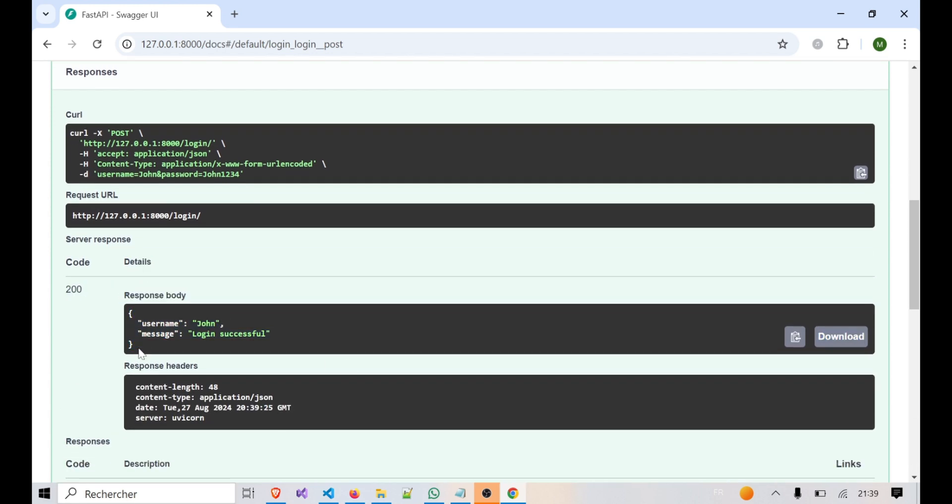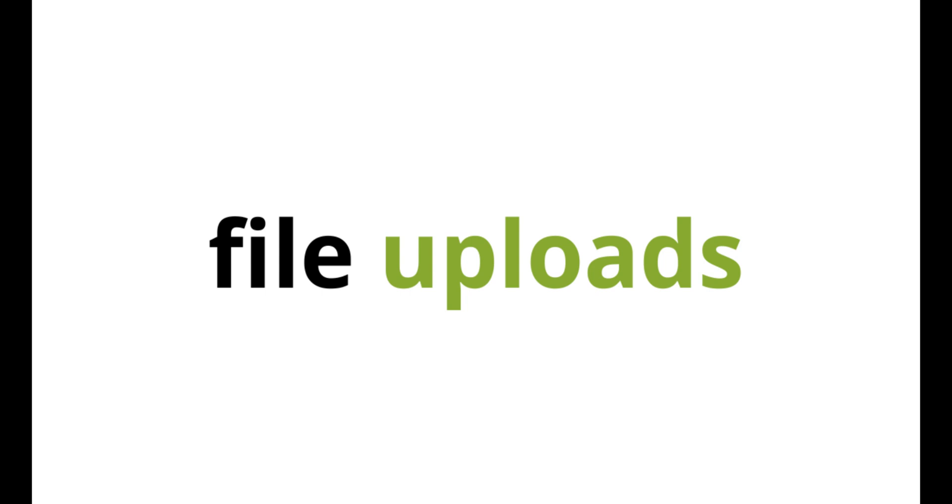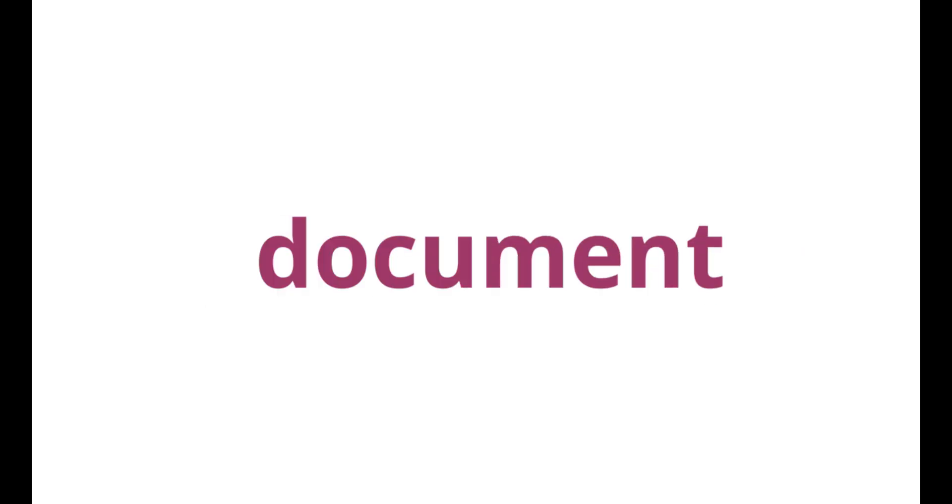Next, let's dive into handling file uploads. FastAPI makes it incredibly easy to upload files, whether it's a profile picture, a document, or any other type of file.